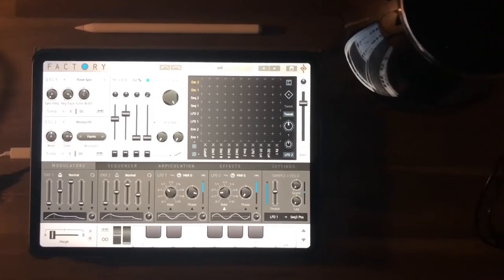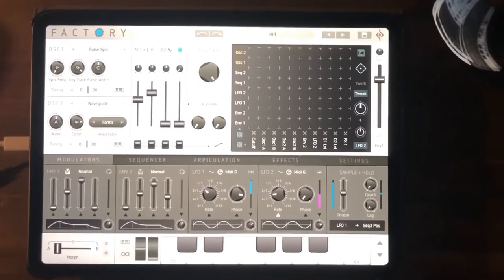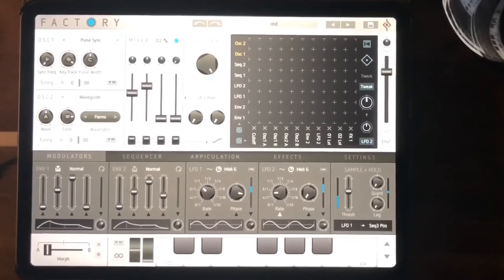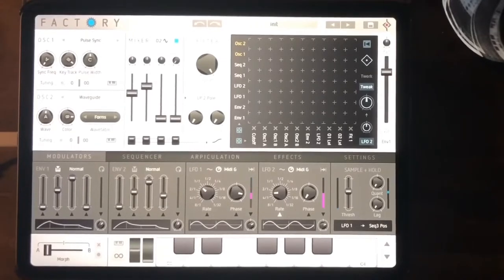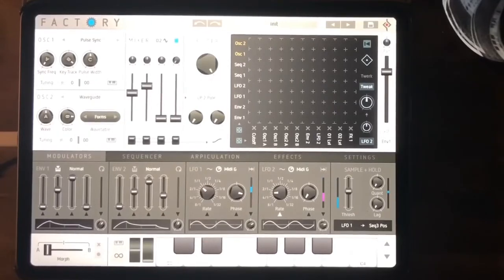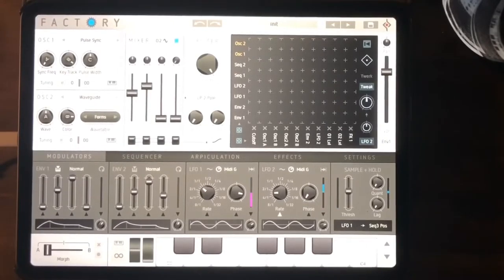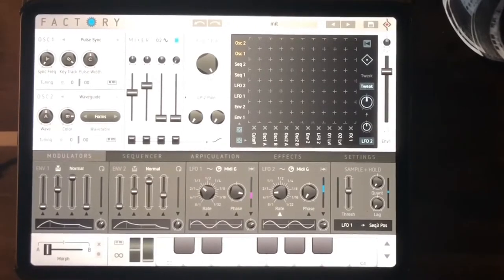I'm slightly obsessed with Sugar Bites at the moment. I love all their stuff — Apparello is a thing of beauty. I love Factory. In fact I wanted to do a video of all of their stuff, but it's all fiendishly complicated and very hard to fit into a reasonable timescale. So I'm going to start with this one because despite its depth and complexity, it's probably the easiest to explain of all of them.